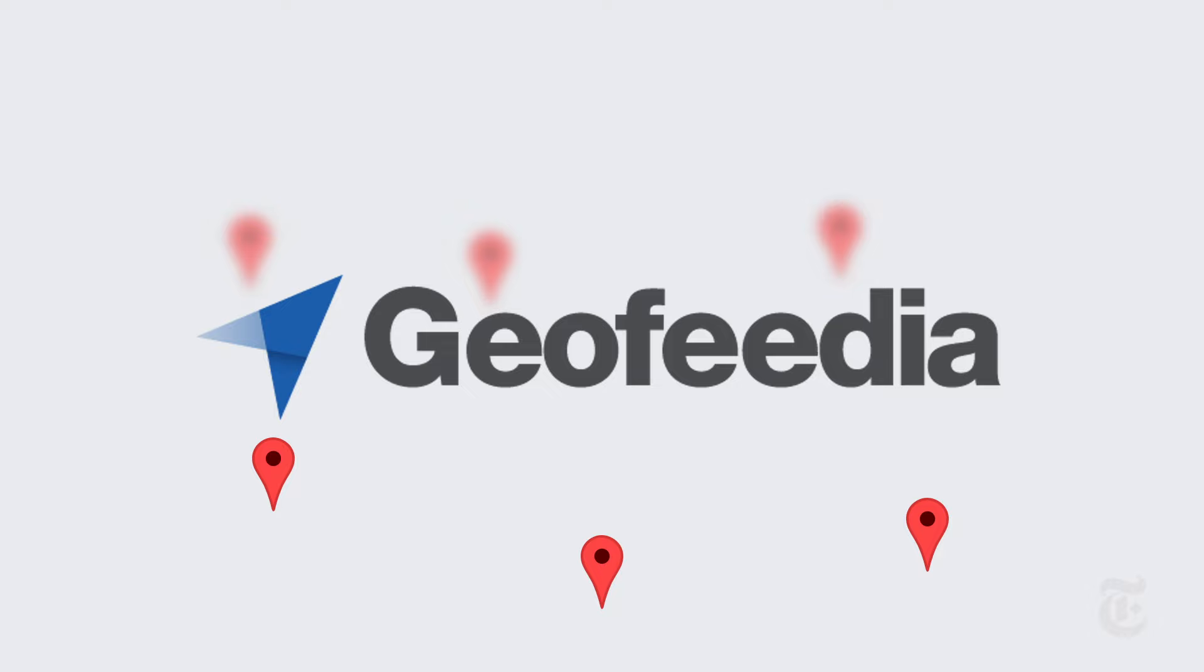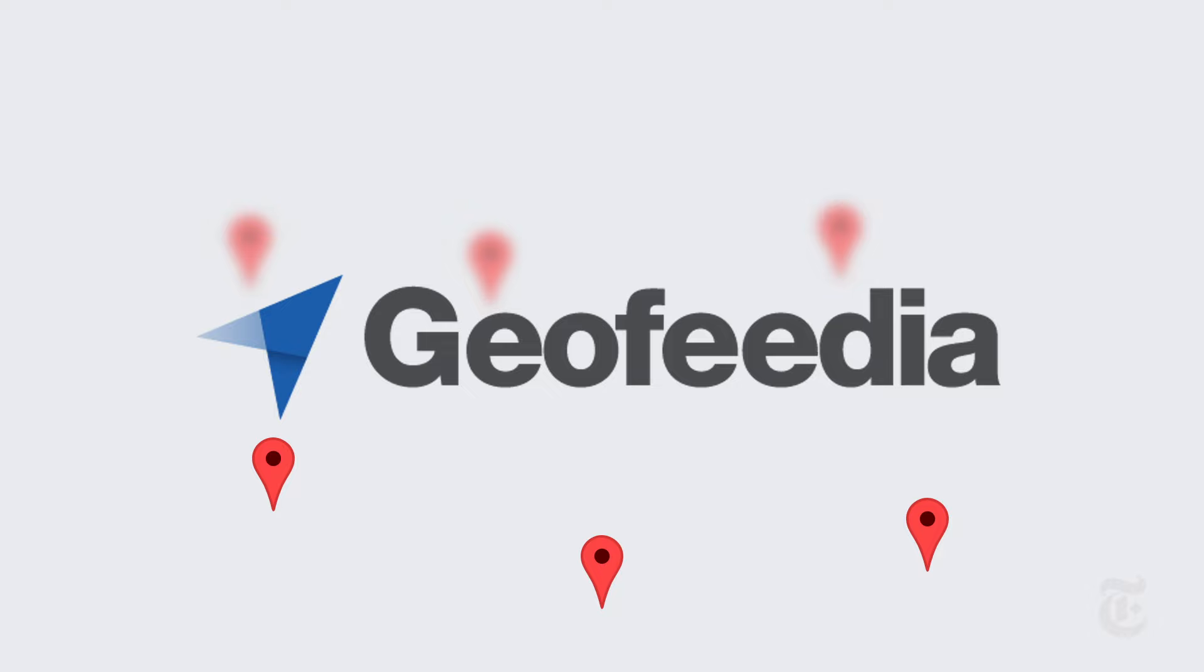For example, Geofedia claimed it helped the Baltimore Police Department monitor and respond to the protests after the death of Freddie Gray.